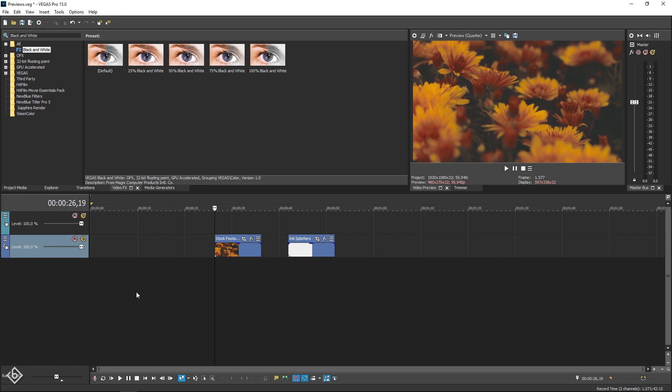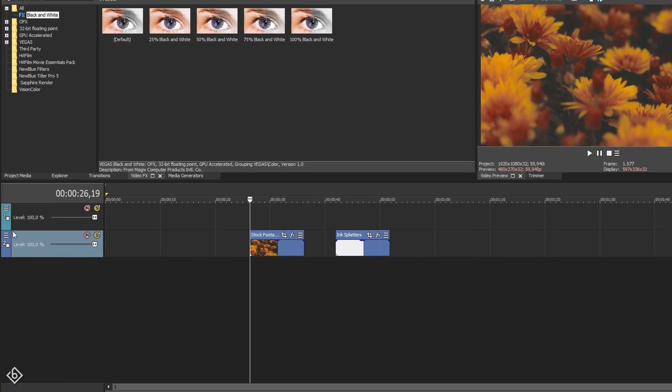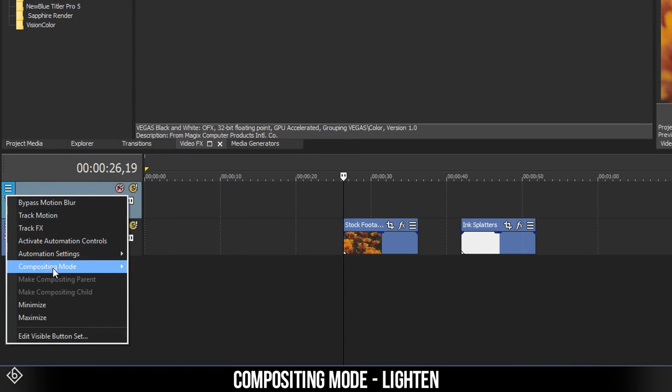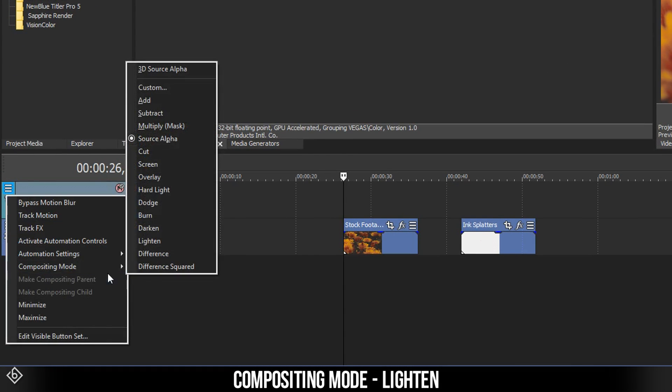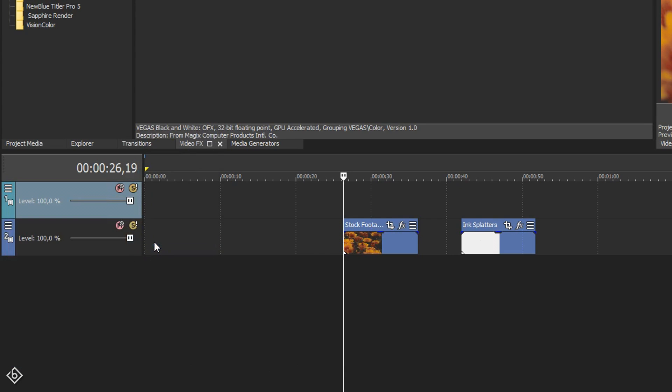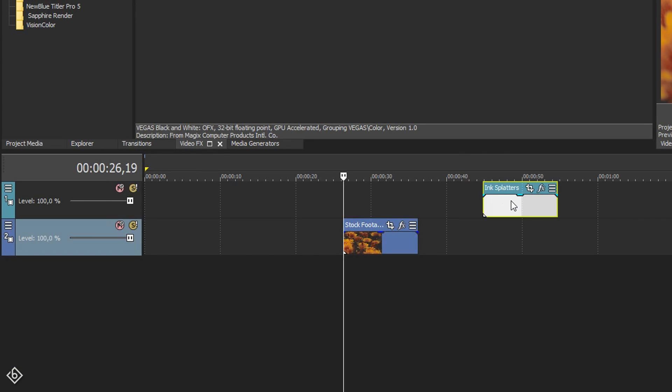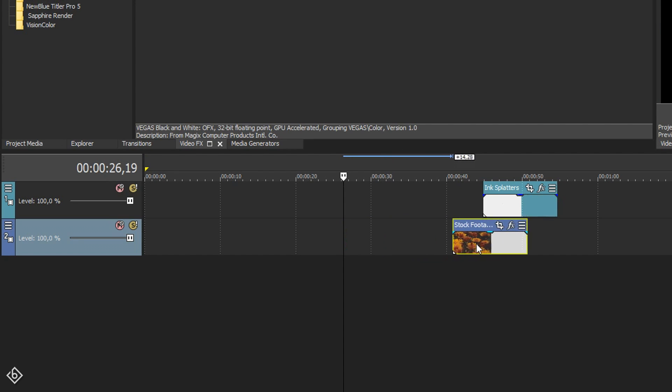The ink splatter overlay I've used for this tutorial will be linked in the video description below. Set the upper video track's composition mode to lighten, then place your ink splatter overlay on it. After that, place the footage you want to let appear throughout the ink splatter effect below the overlay.